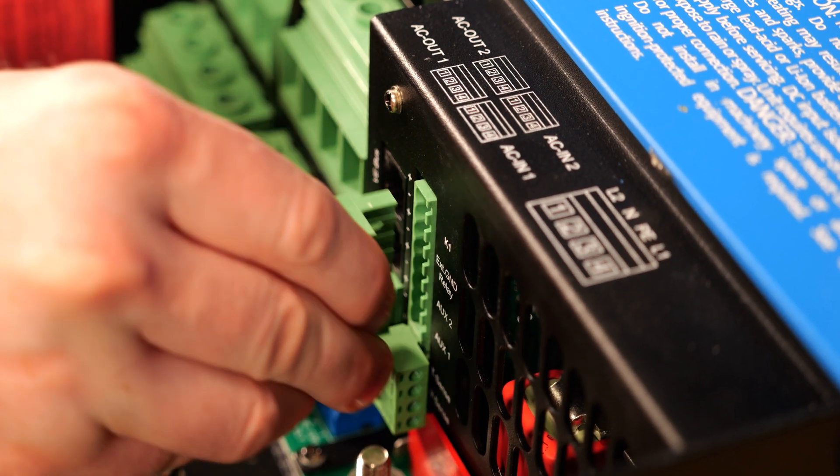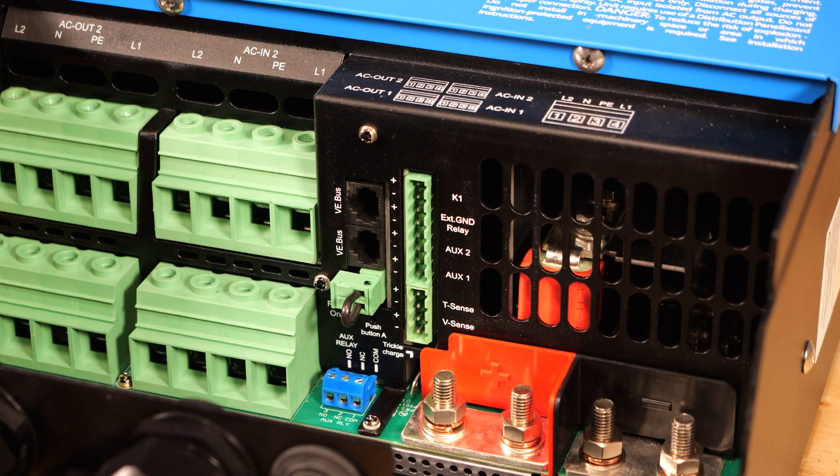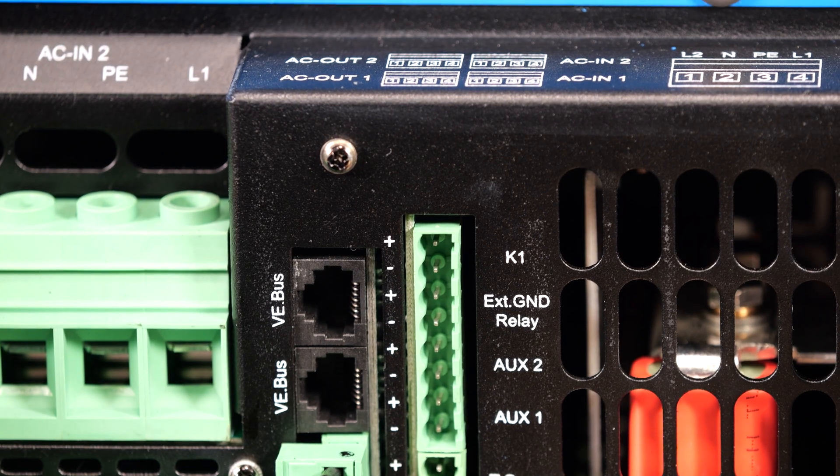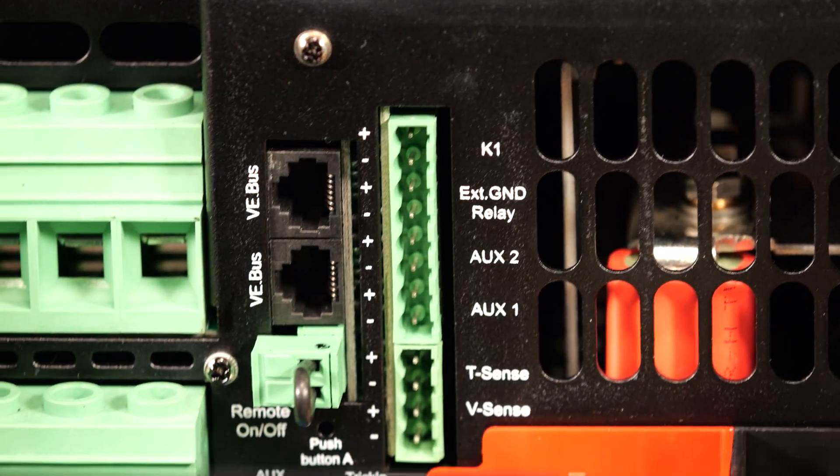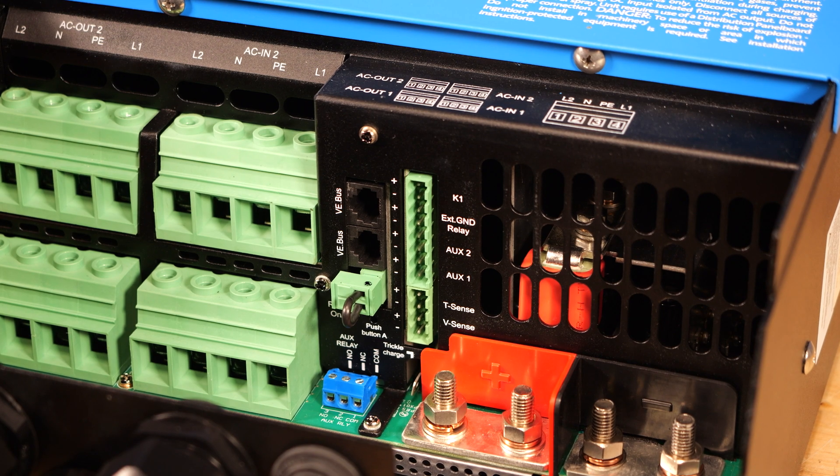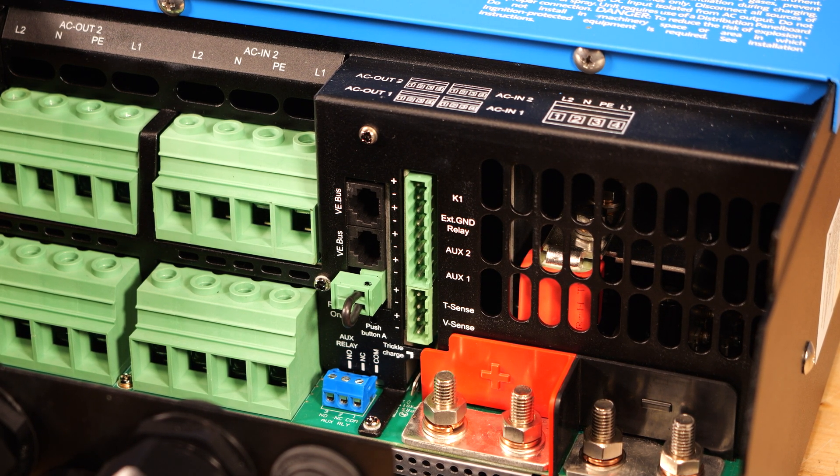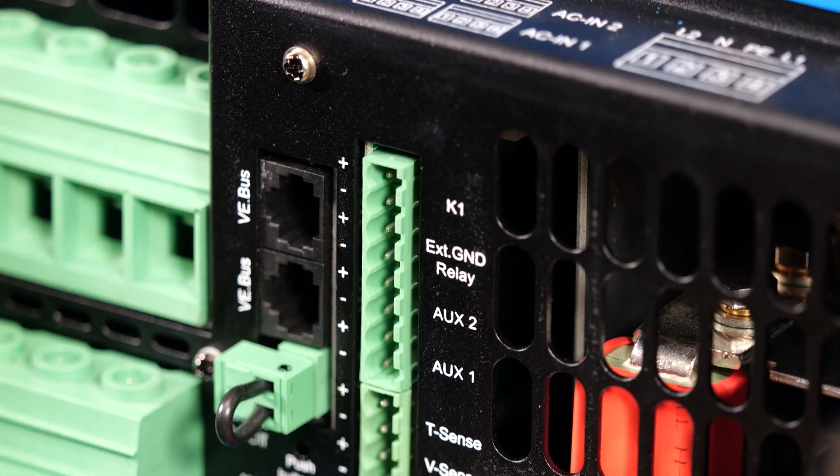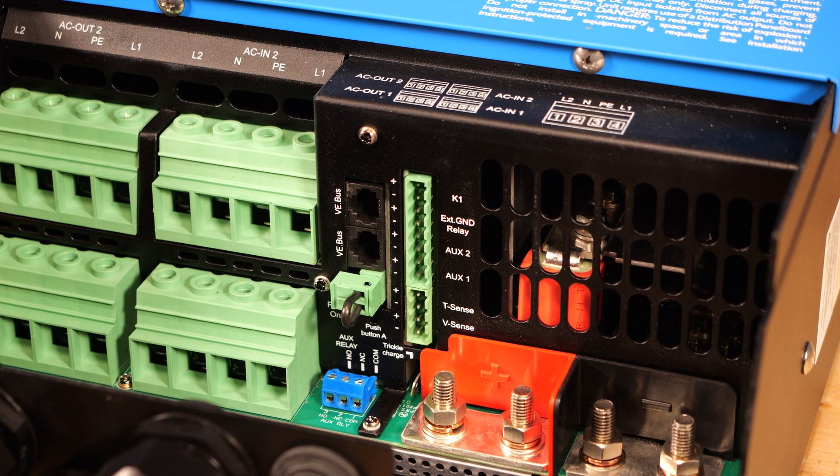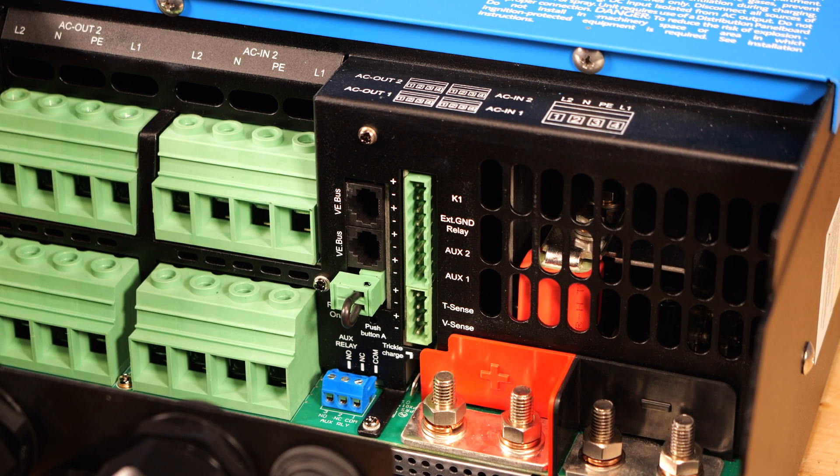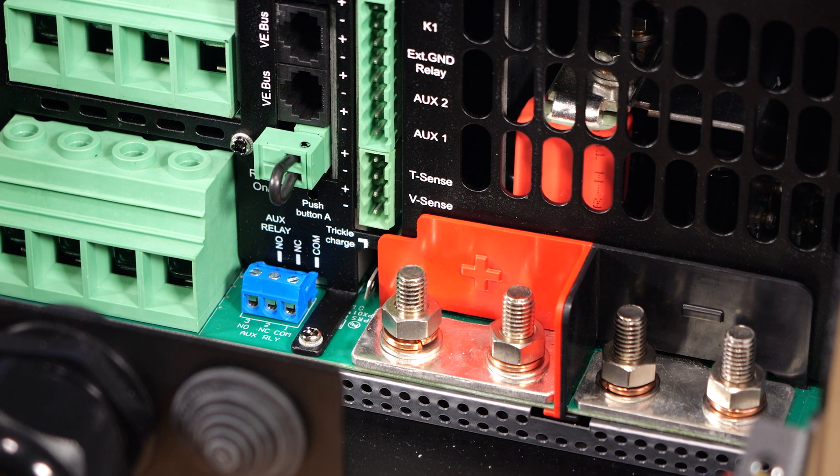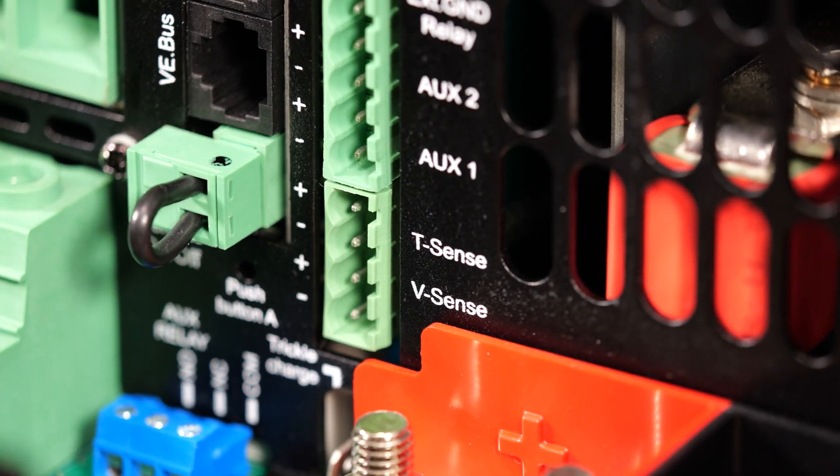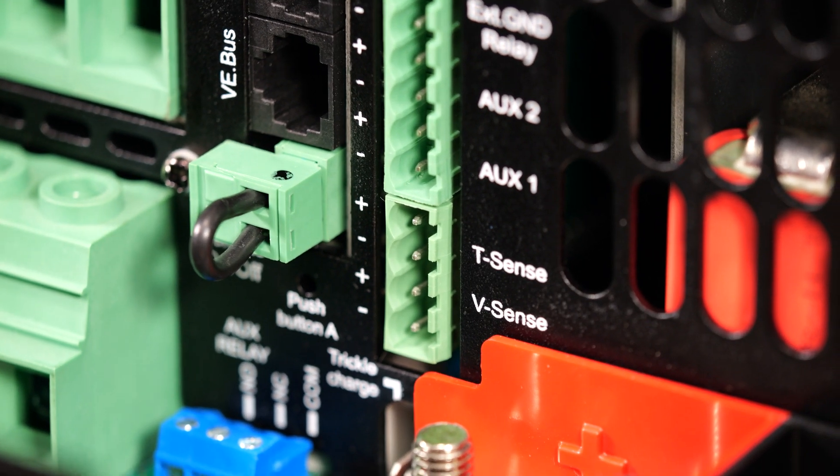Moving on to the green terminal blocks, we have four connections. K1 is a 12 volt output signal with up to 100 milliamps available. K1 can be programmed just like the auxiliary relay. The difference here is that it provides power, while the auxiliary relay can only switch power from other sources. Next, we have the external ground relay output and two auxiliary inputs. These inputs can be used of lithium battery BMSs for allowed to charge and allowed to discharge signals. Below that, we have the inputs for the included temperature sensors that can offer temperature compensation for lead acid batteries or low temperature charging cutoff for lithium.